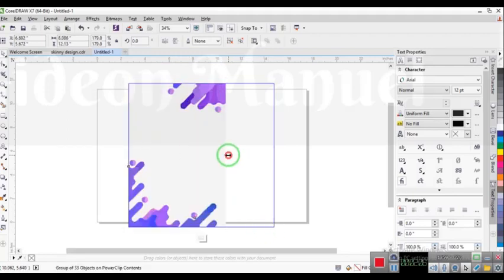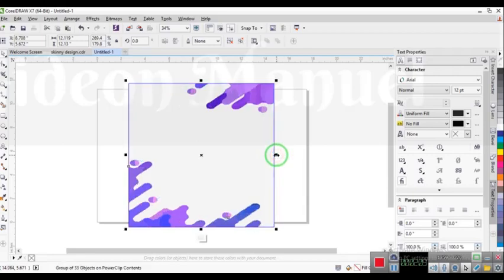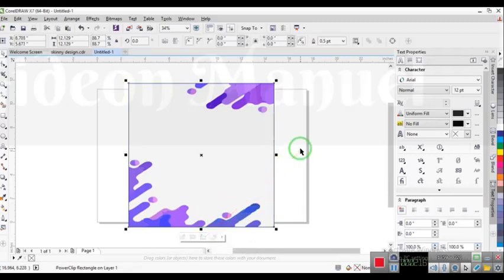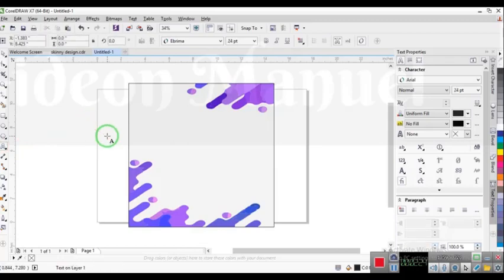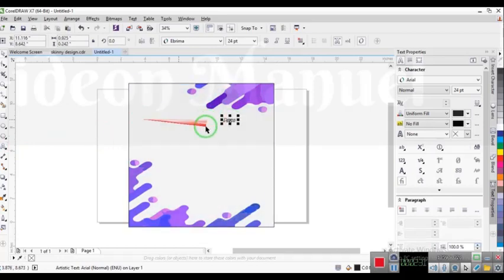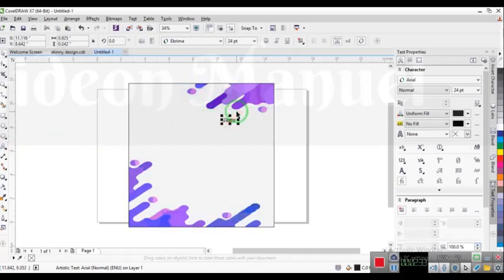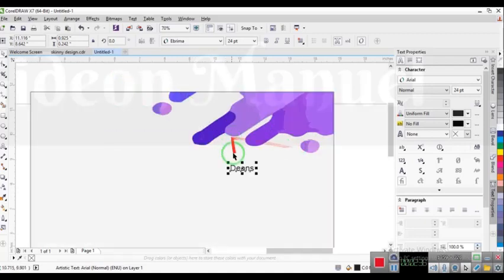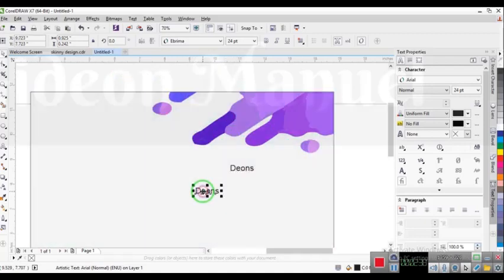Then I click on Stop Editing — I'm done with that. The next thing I want to do is type some text. I'm going to add my fat burner text here.